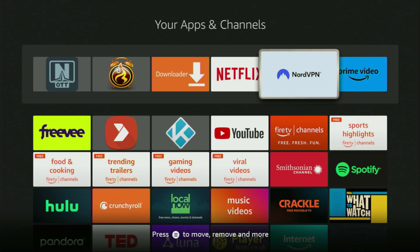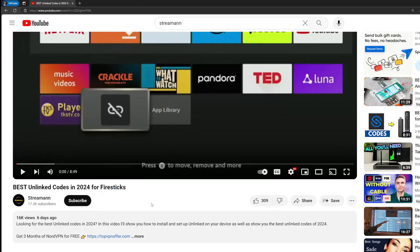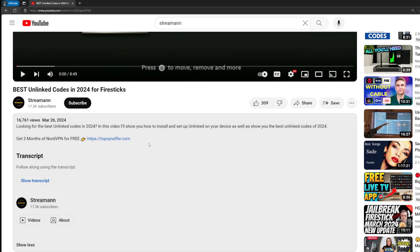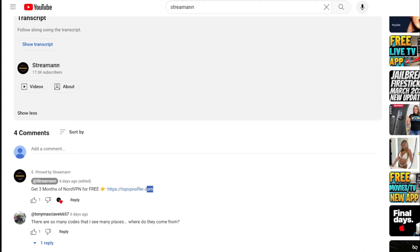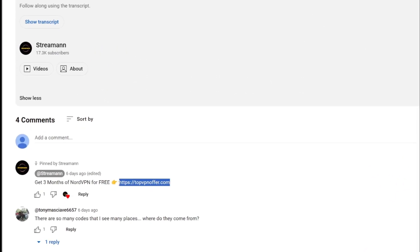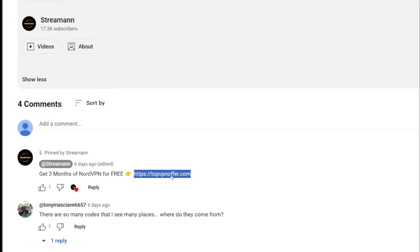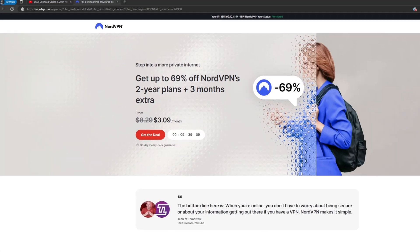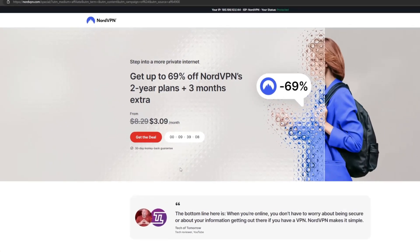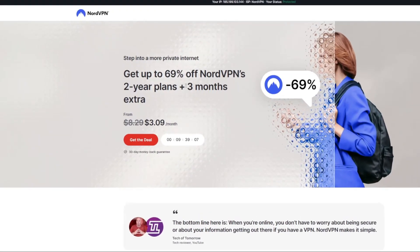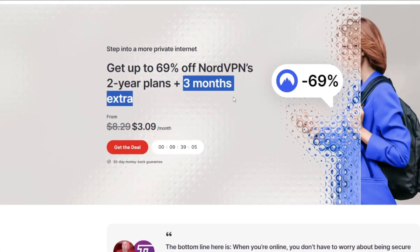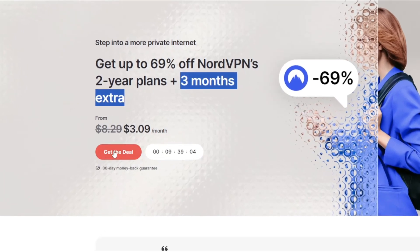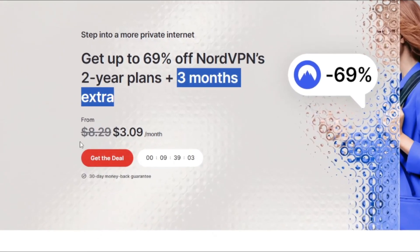Then of course, don't forget to keep your VPN connected to stay safe and out of trouble online. And once again, you can use my link in the pinned comment below or in the description of the video to get three months of NordVPN totally for free. Or just open up your web browser and go to topvpnoffer.com. It's also going to give you the same amazing deal.